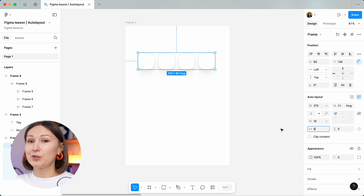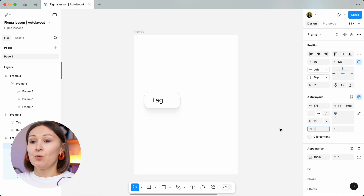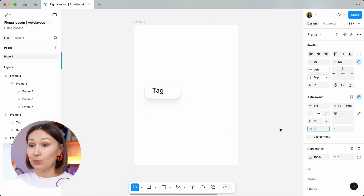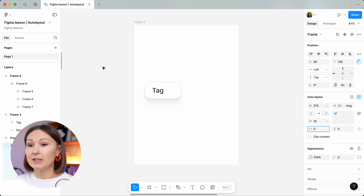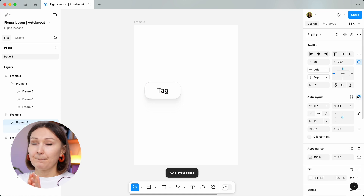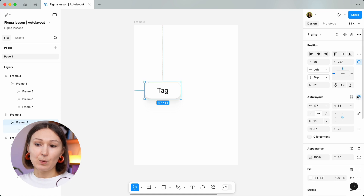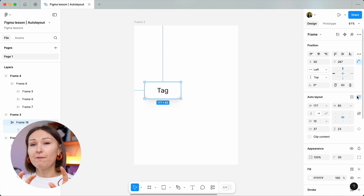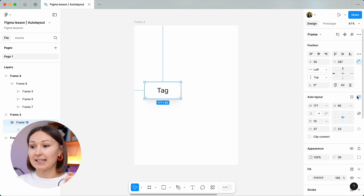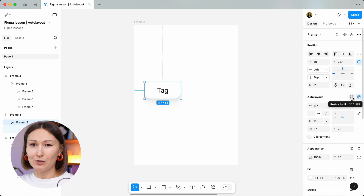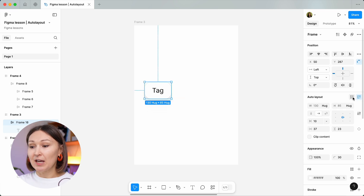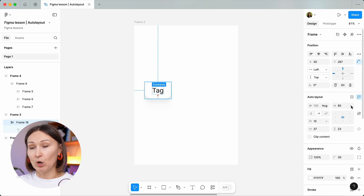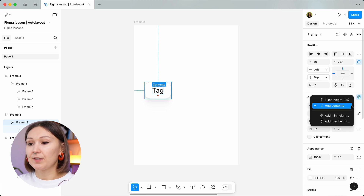Now let's try out auto layouts in a very realistic scenario. We have an object and some text inside of it — right now they are not grouped in any way. It could be a button or a tag, and we want them to be together using auto layouts. But if this is a tag, we often want the outside box to be hugging the text. Here is the handy button in the auto layout section called resize to fit. There is also a shortcut for it, but it's pretty long. What this button does is change the width and height to the hugging mode.